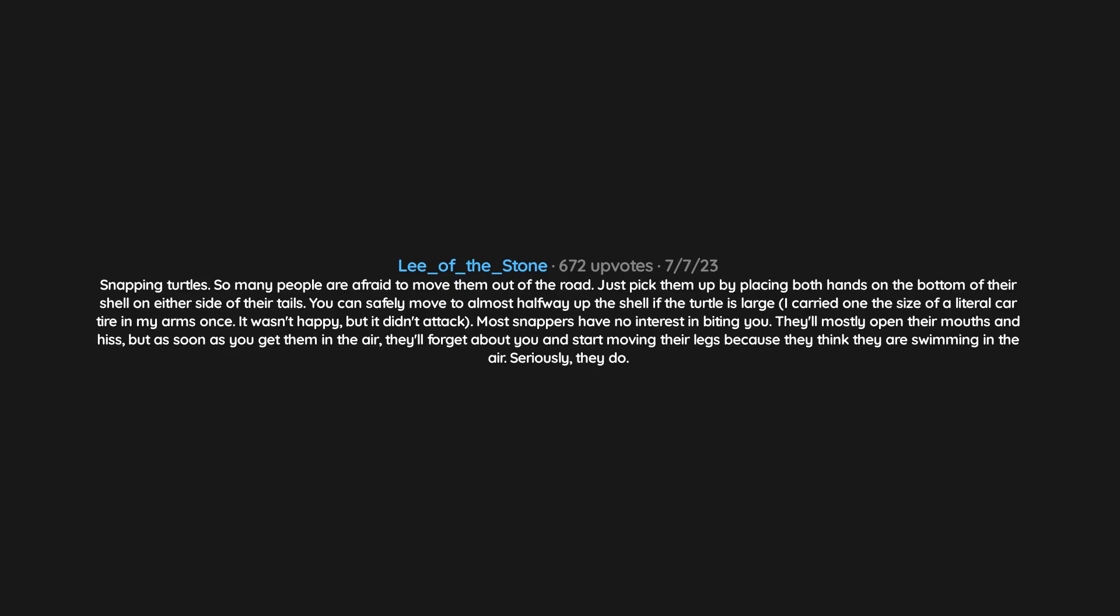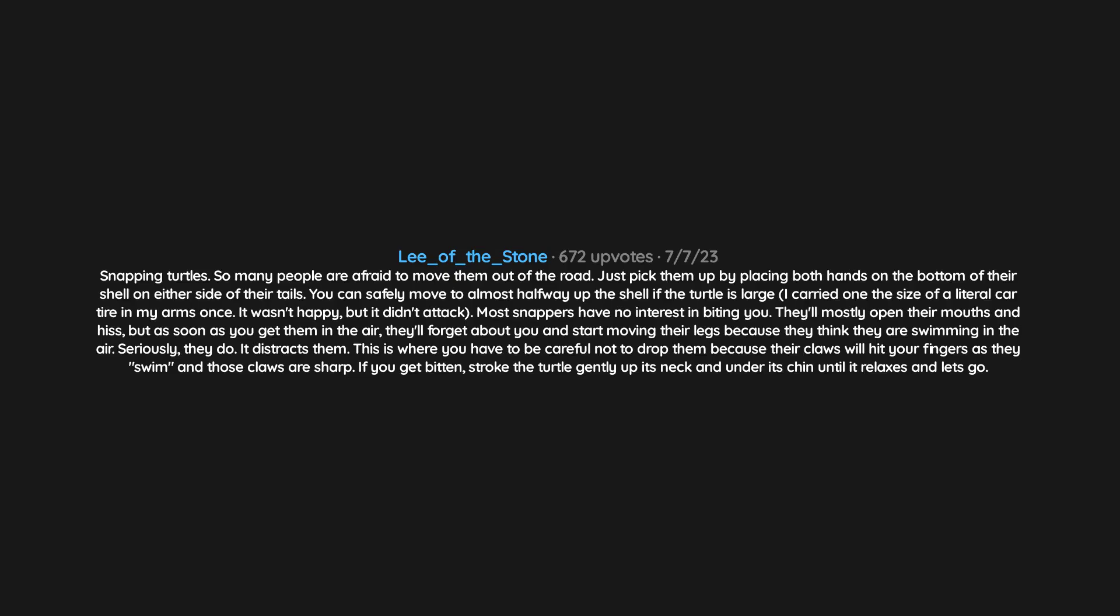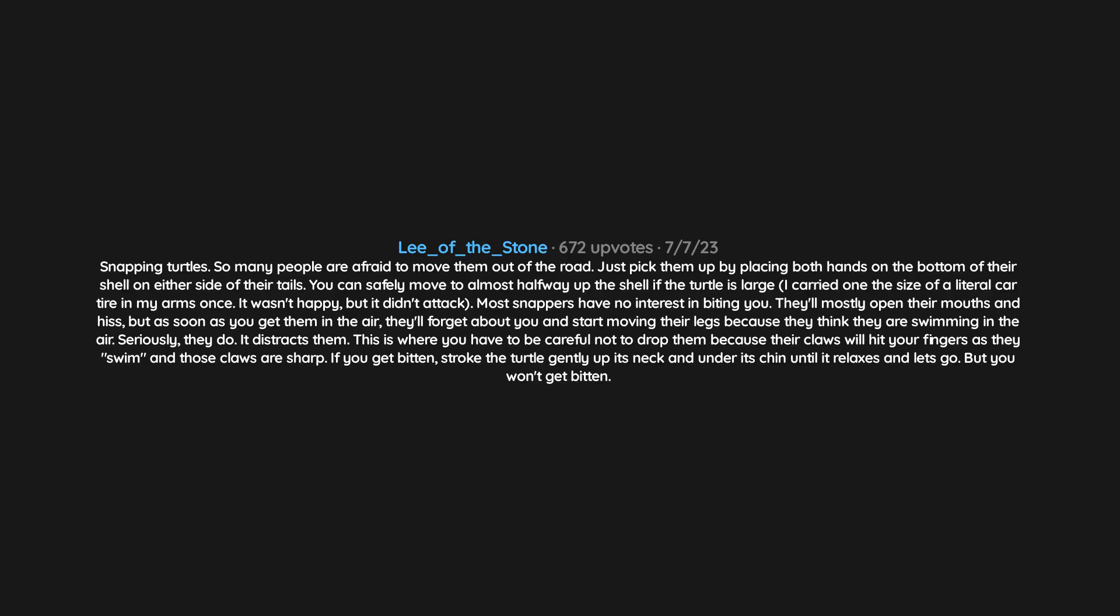Seriously, they do it. It distracts them. This is where you have to be careful not to drop them because their claws will hit your fingers as they swim, and those claws are sharp. If you get bitten, stroke the turtle gently up its neck and under its chin until it relaxes and lets go. But you won't get bitten. I've been working with these guys for years upon years and have yet to be bitten. Knock on wood.